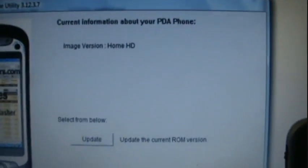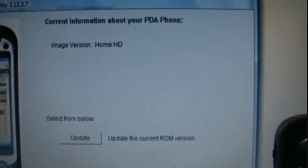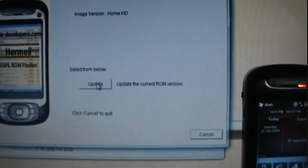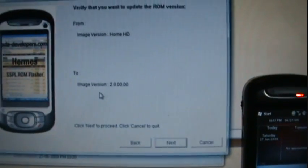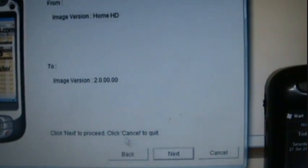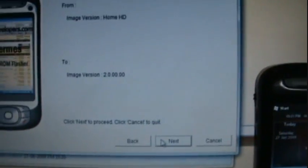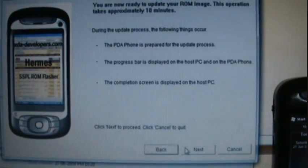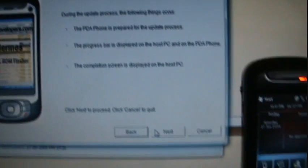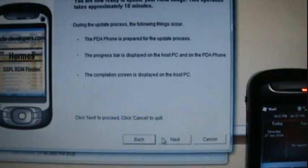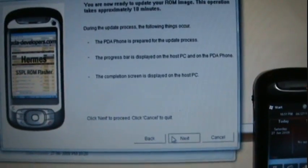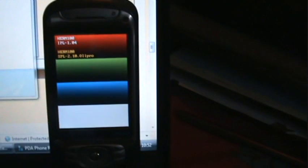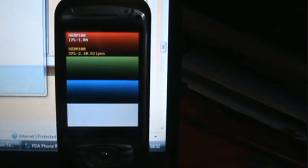The current ROM I'm using is Home HD. Click on update. This will update the ROM from Home HD to the current ROM. Press next. The progress will be displayed on both the panels, the PDA and this home screen here. As you can see on the PDA, it has gone to the hard SPL mode.